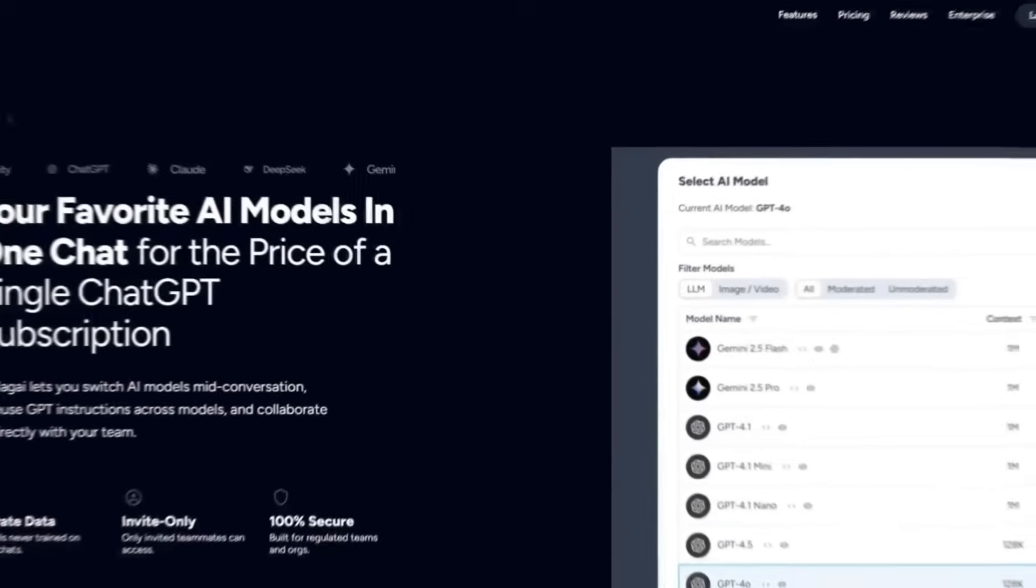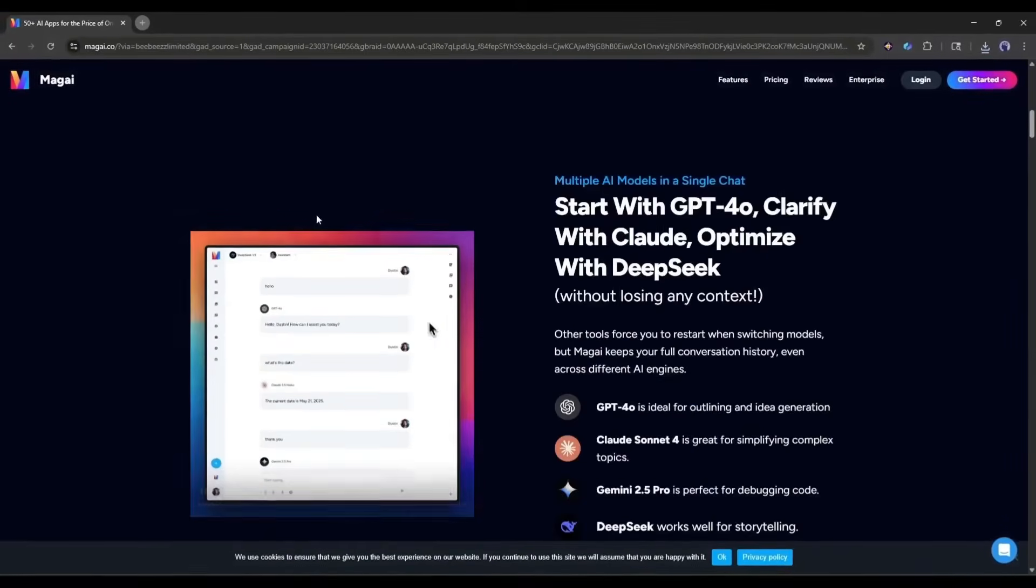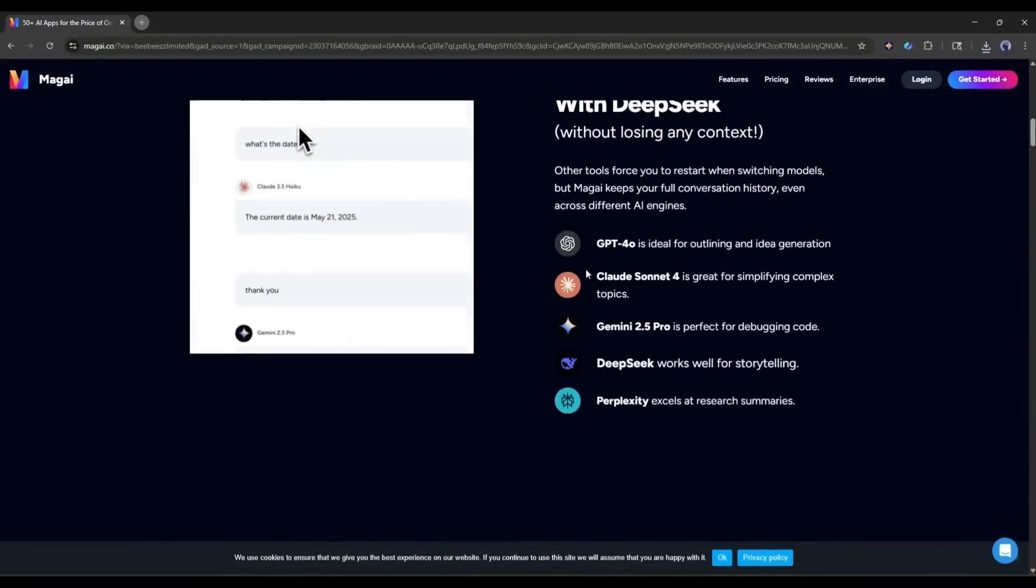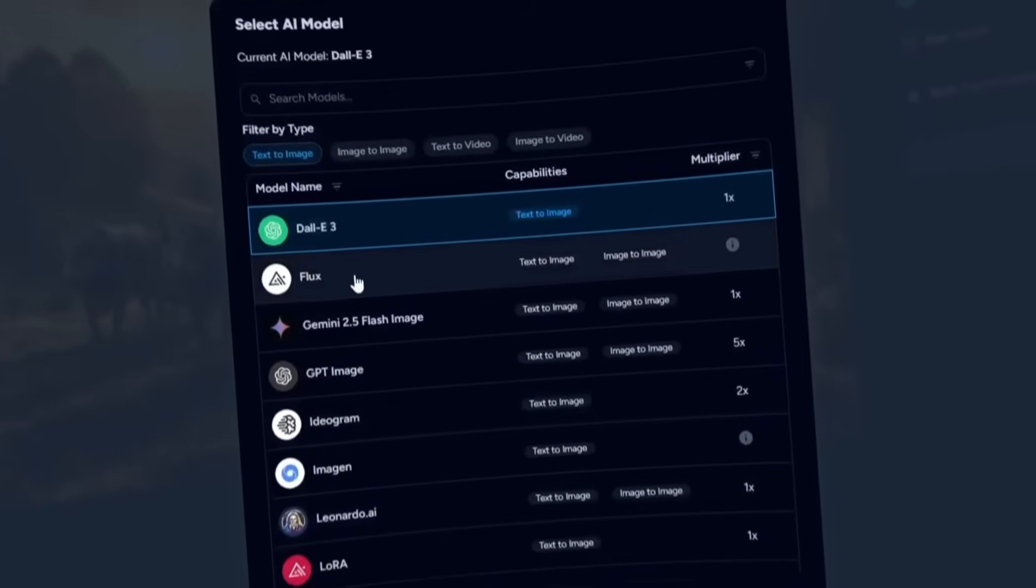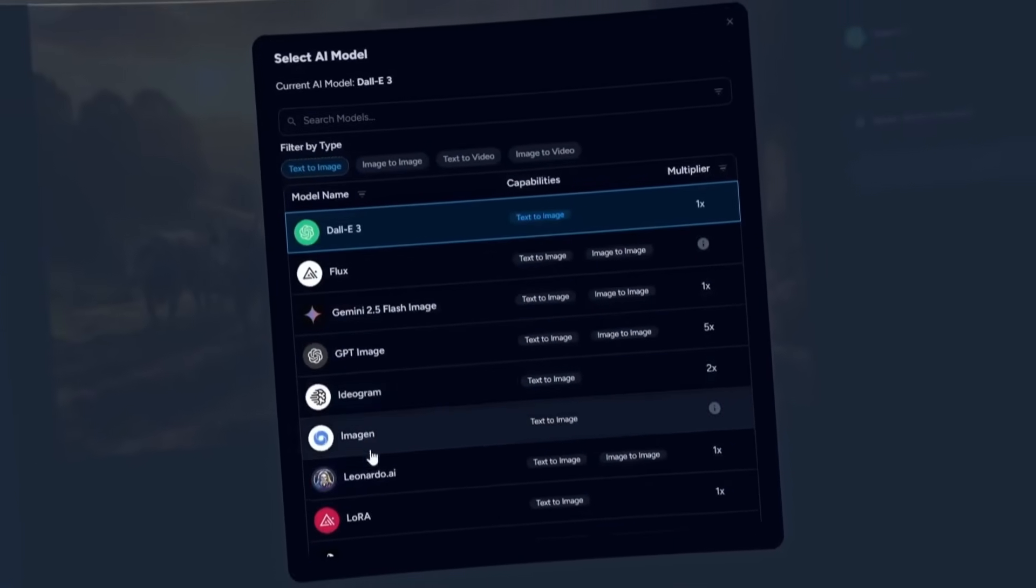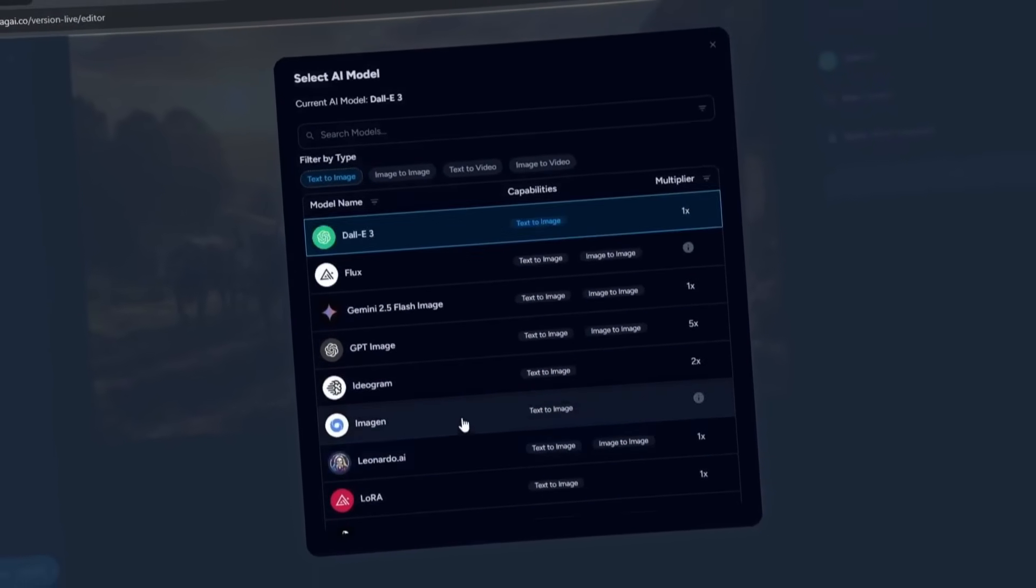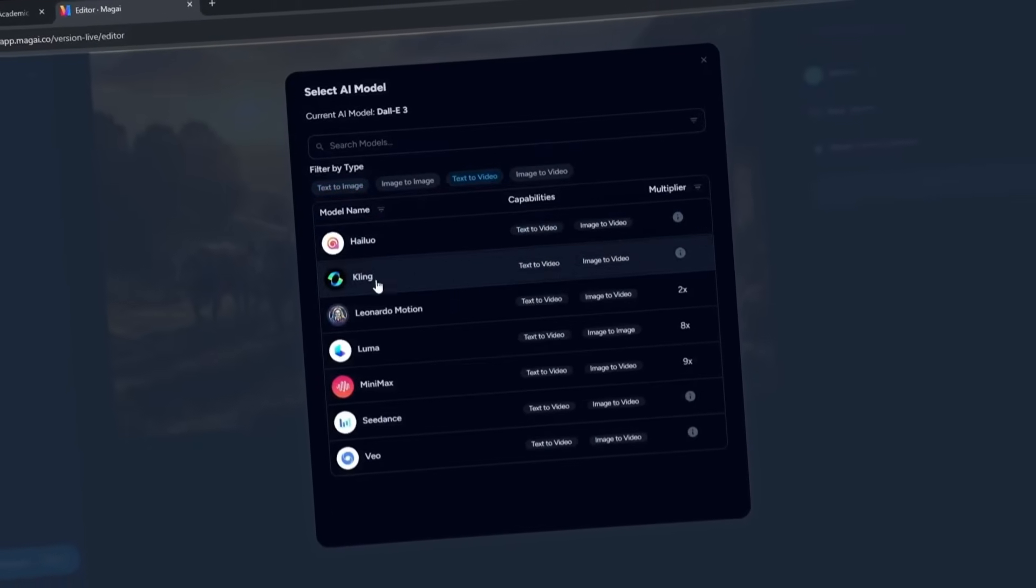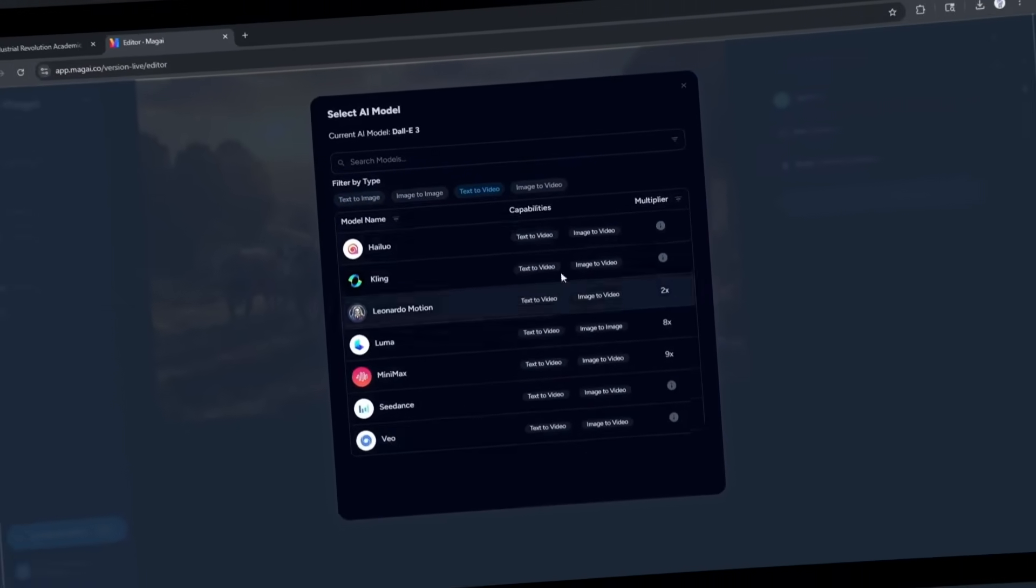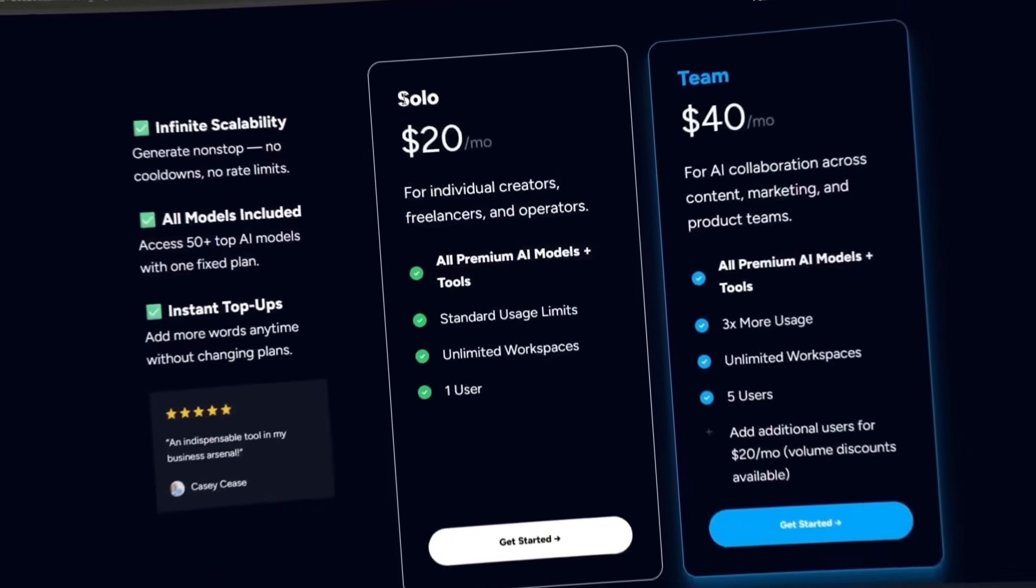Now, let's talk about Magi, which gives you access to all the premium LLM models like GPT, Claude, Gemini, and more. Image generators like Flux, Nano Banana, Seedream, GPT Image, Leonardo, and more. Video generators like Hylou, Kling, Luma, Seedance, and even Veo. And all of these are only for $20 per month.